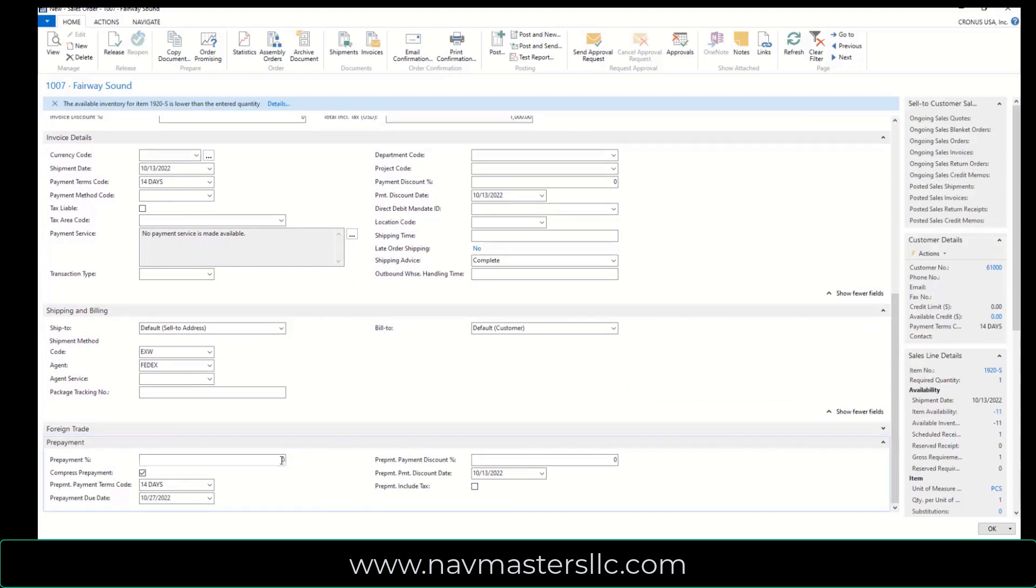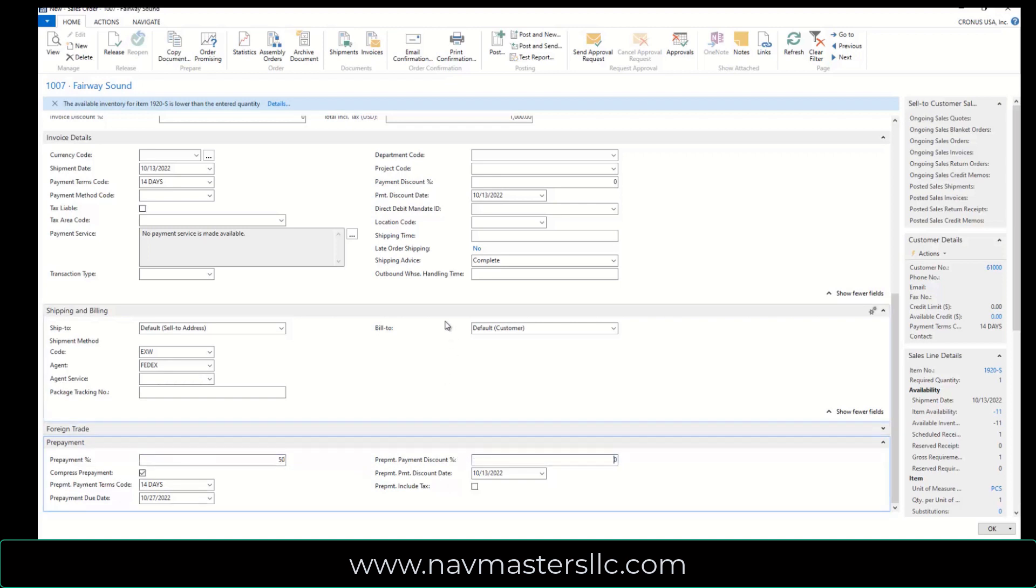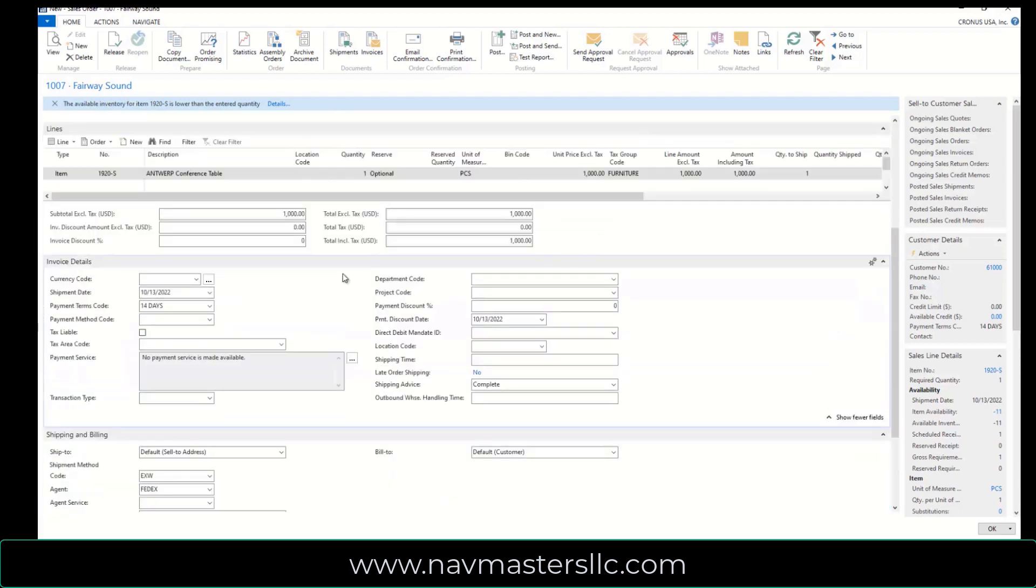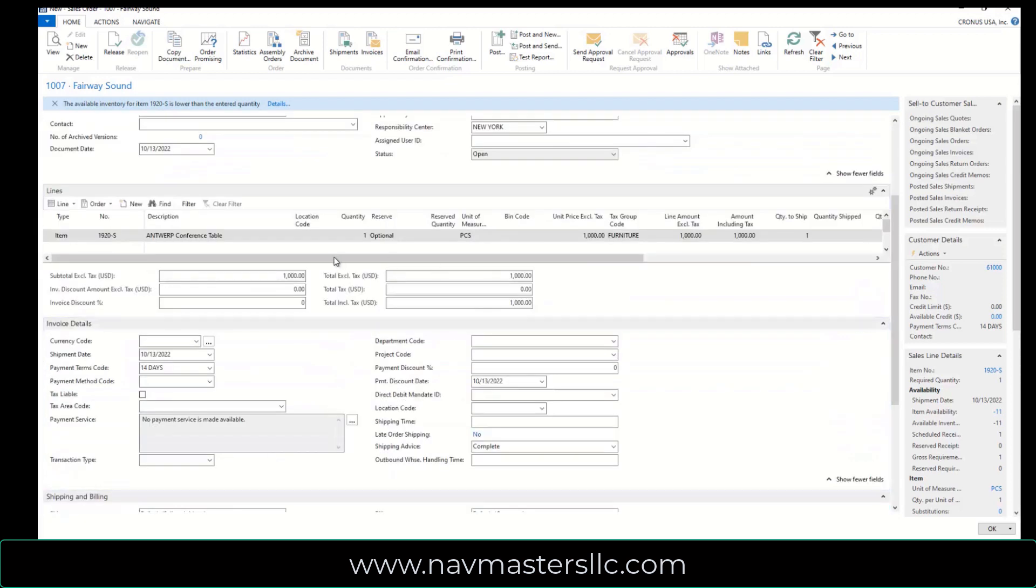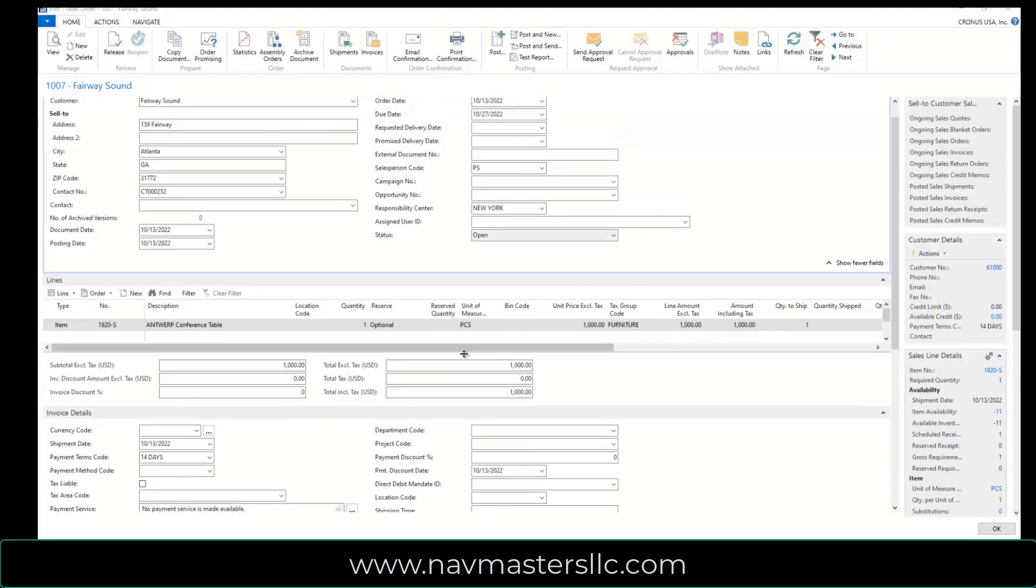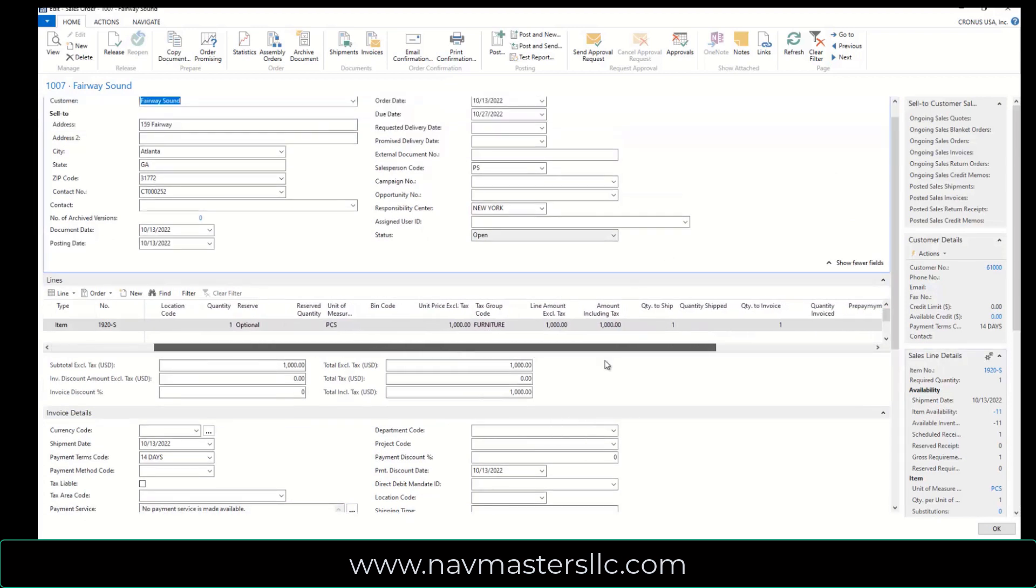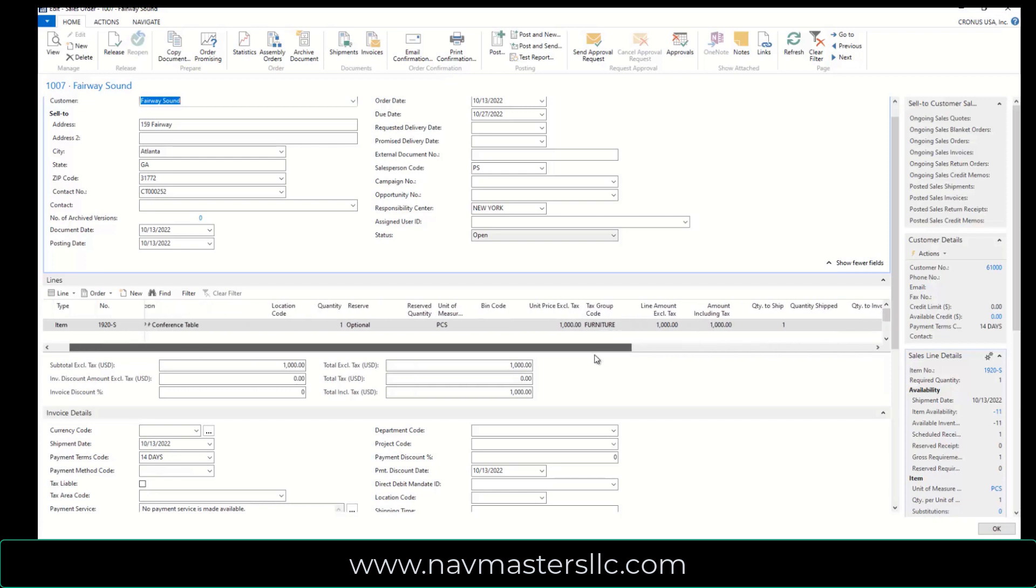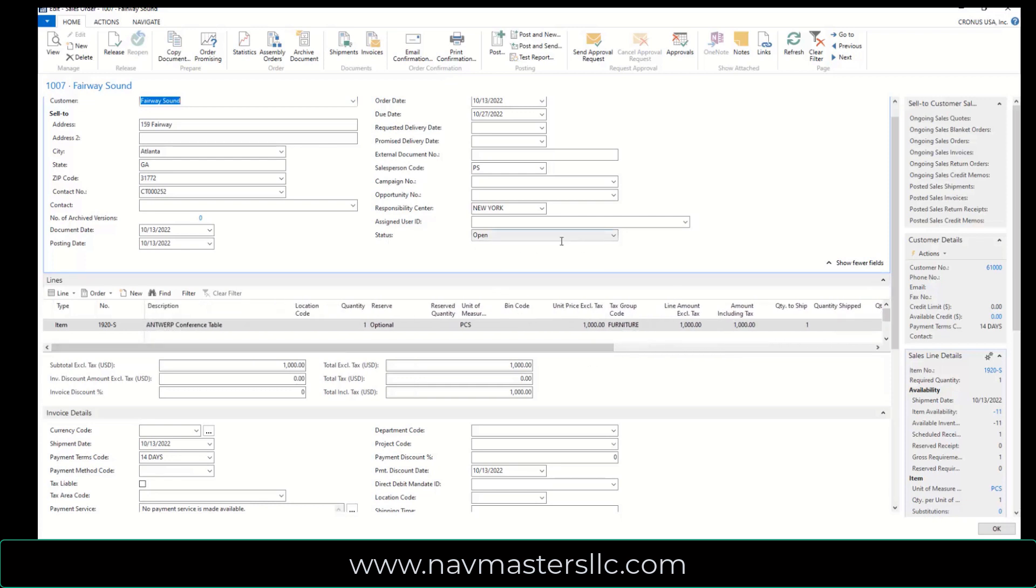I'm going to go down to the prepayment area here and I'm going to tell it that I want a prepayment on this of 50%. So I'm going to enter 50% in here and when I tab off of this, this will apply my 50% prepayment to this particular invoice that I'm looking for. So if I scroll across here a little bit, I can see my prepaid percentage is 50% on this line. So we're all set to go here.